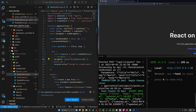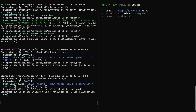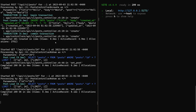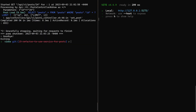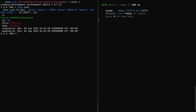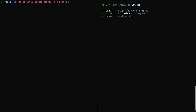We can see the ID is 24 in the response. Let's verify in the Rails console with post.last — we have ID 24 with the title 'hello' and body 'world'. That seems to have worked just fine.